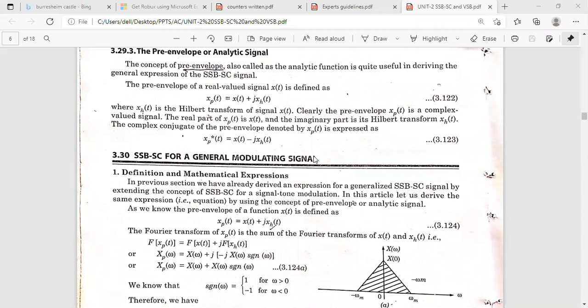In the previous class we discussed about SSB-SC introduction. SSB-SC is nothing but Single Sideband Suppressed Carrier. It transmits only one sideband to its output; the other sideband and the carrier will be suppressed. So only one sideband will be transmitted to the output and the carrier and other sideband will be suppressed — that is SSB-SC.